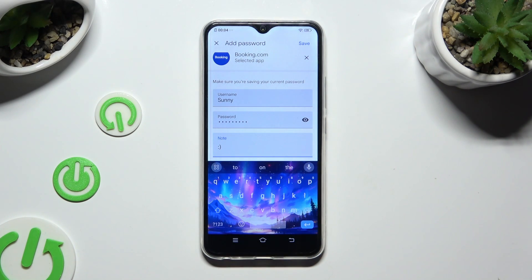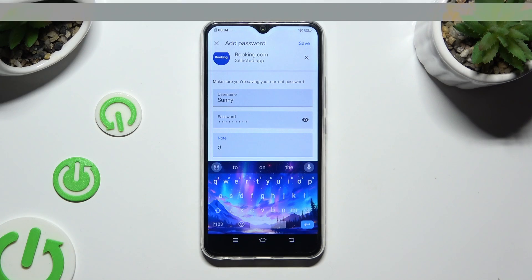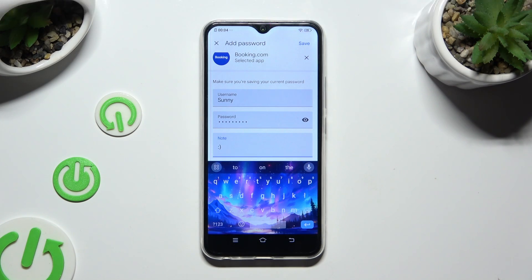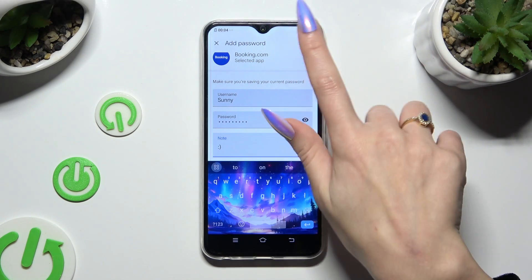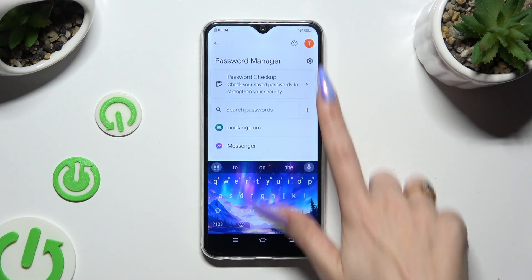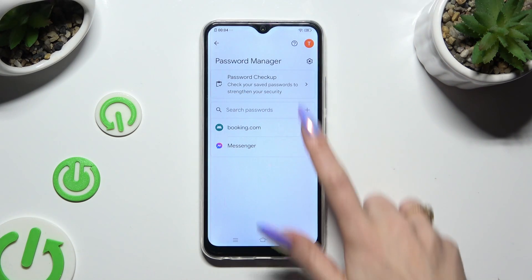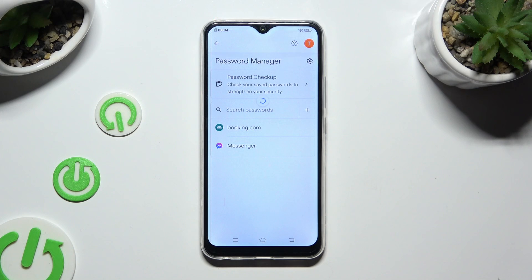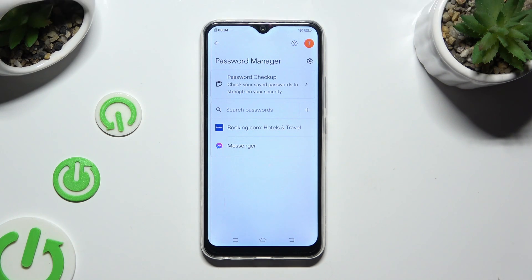When you've finished, just click on Save at the top right corner. So when I do that, as you can see, my password was successfully added.